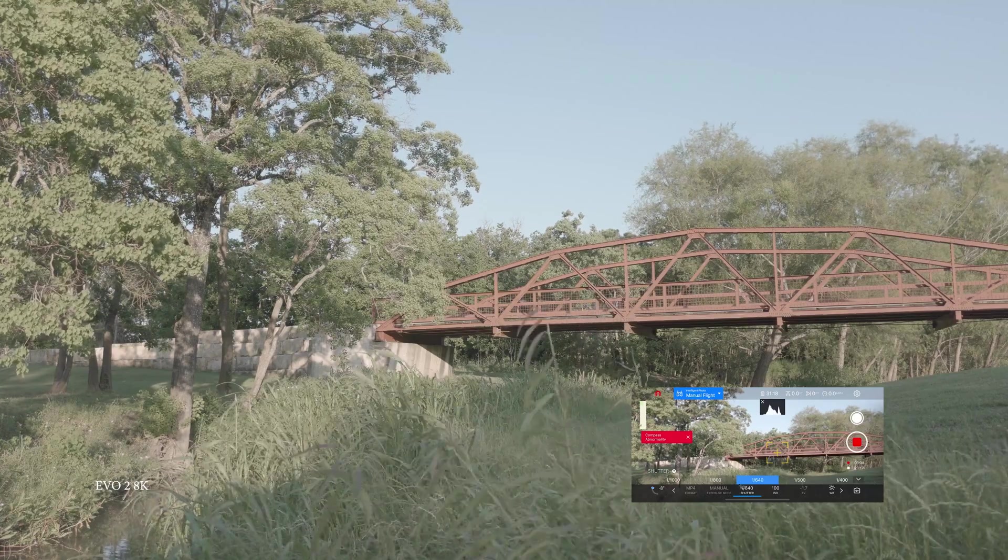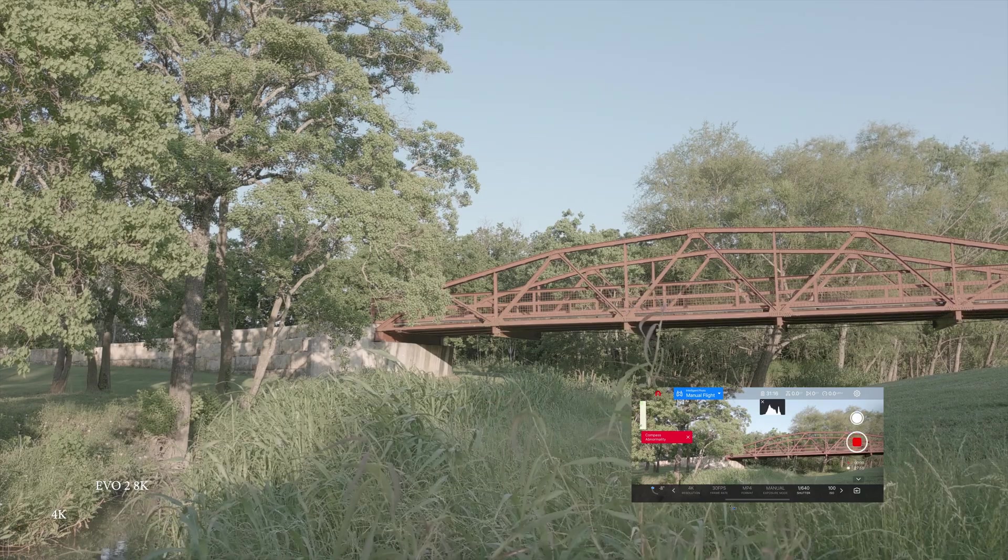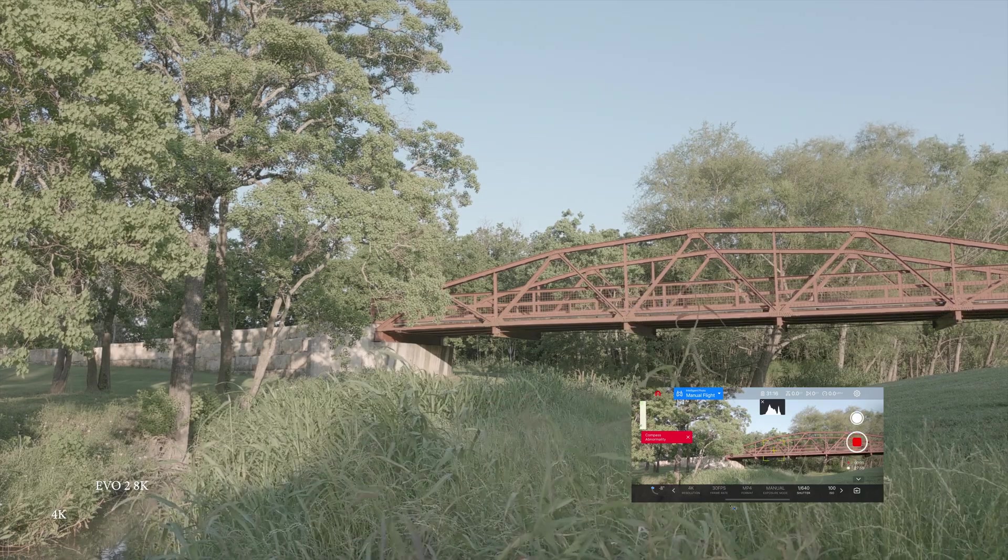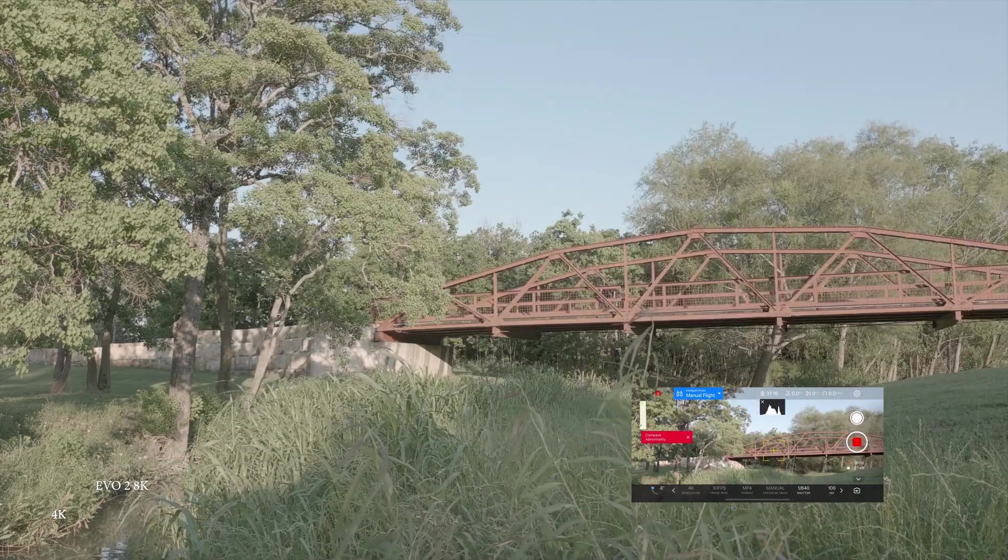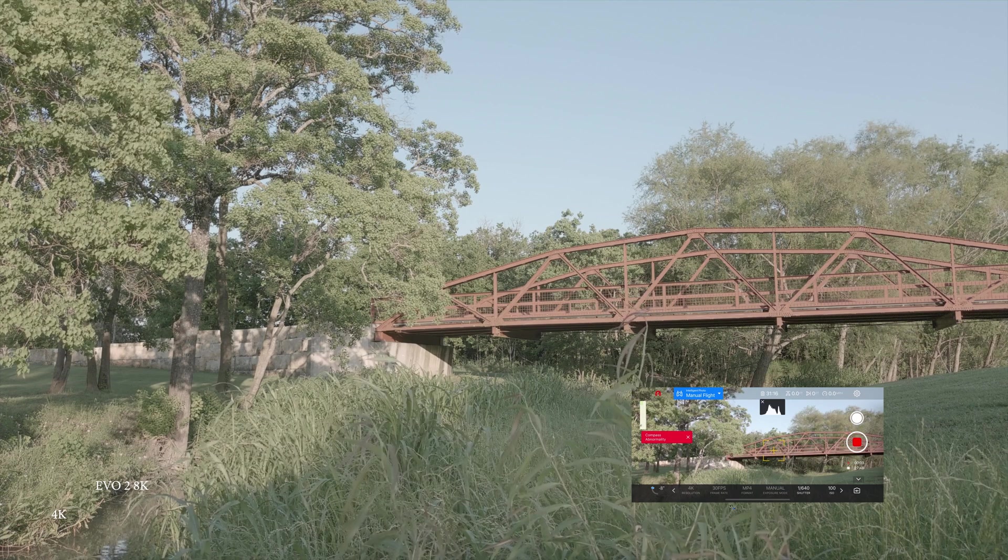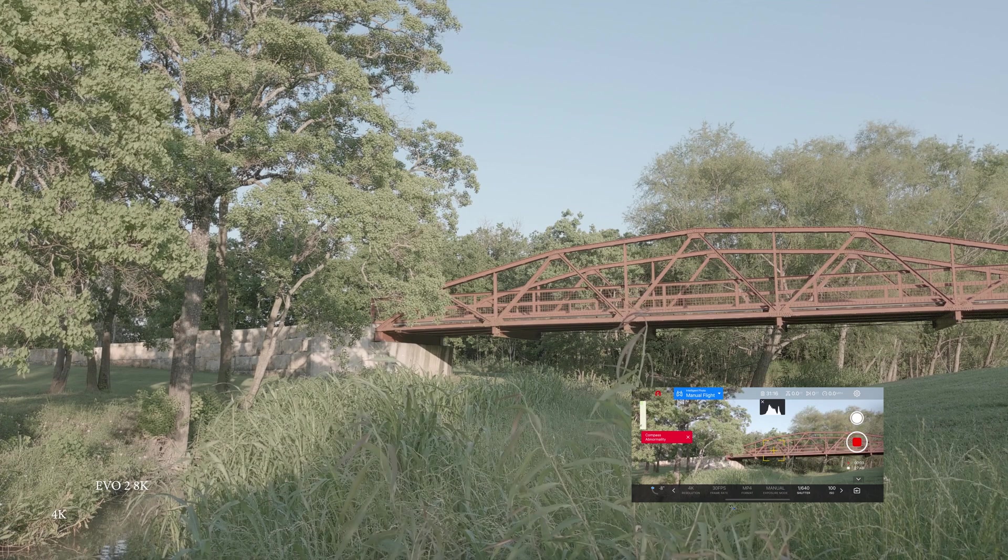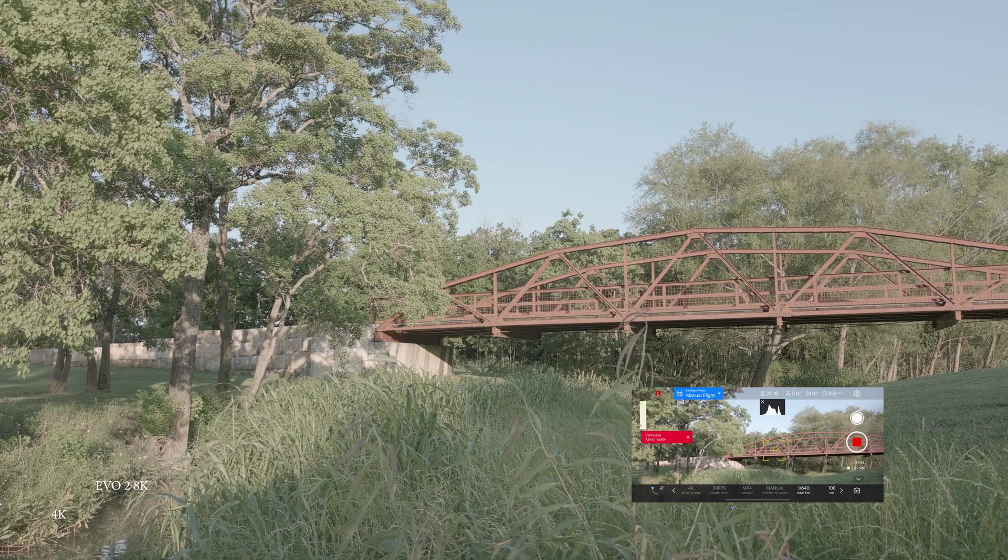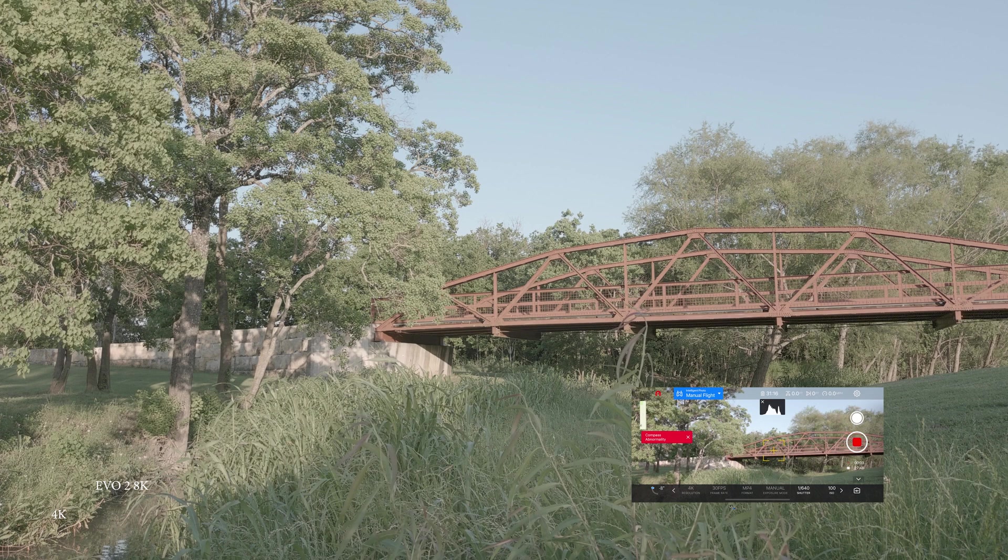I'm going to go ahead and switch it over into 4K mode. We'll put it on 30 frames a second so our bit rate is the same. And immediately there is quite a significant drop in clarity compared to the 8K. I don't know if it comes through YouTube, but I can certainly see it at home.